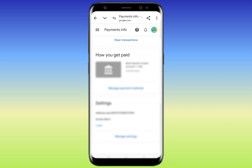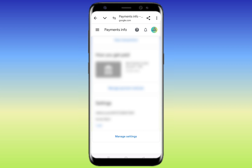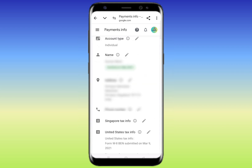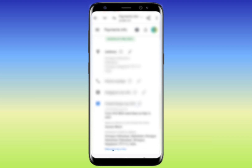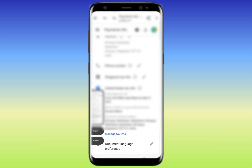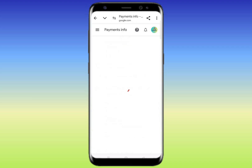Once the page loads, scroll down and click on 'Manage Settings'. You'll go to the next page. Here you can see 'US tax info' — just click on the pencil icon next to it. Then scroll down and click on 'Manage tax information'.